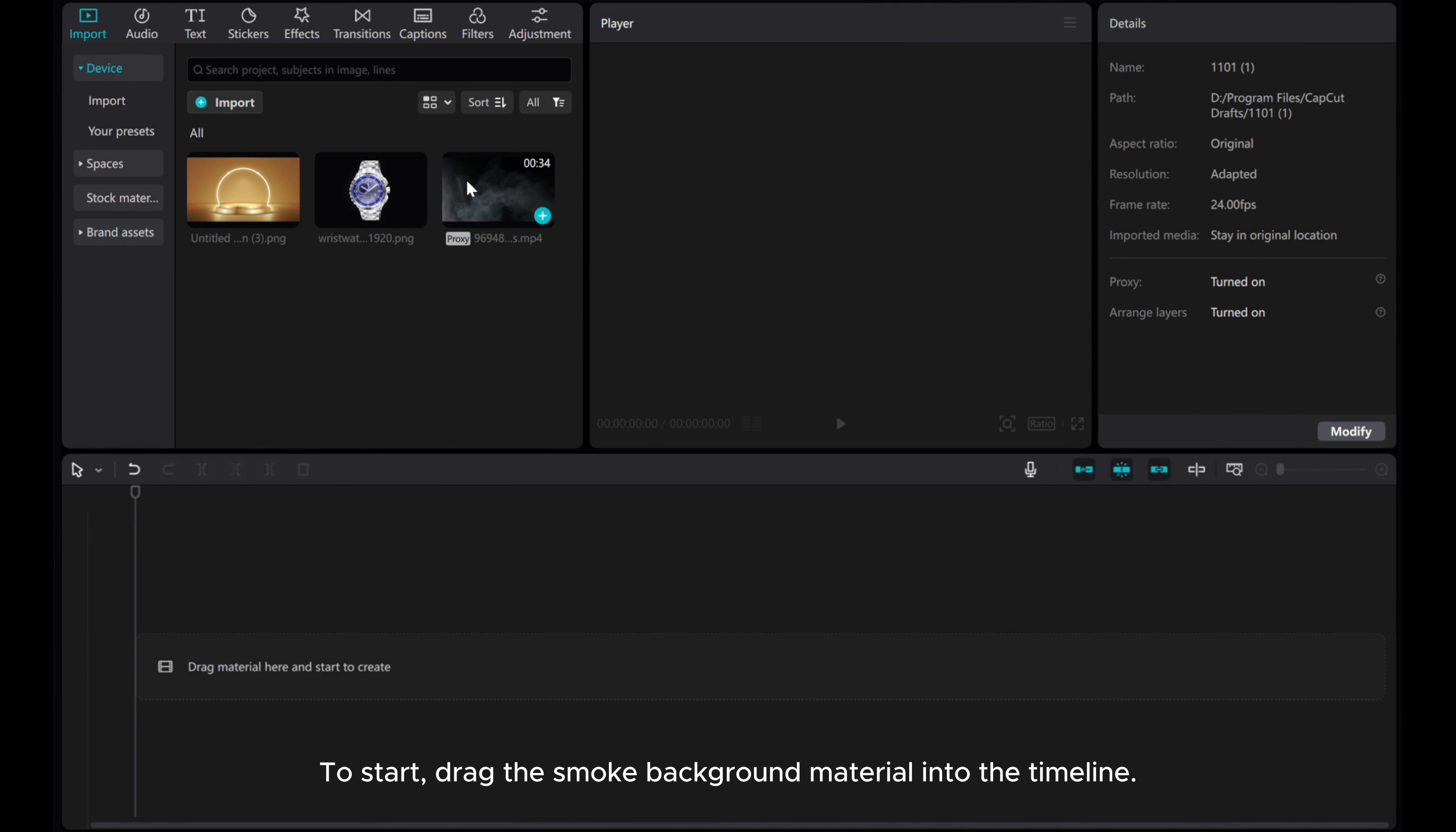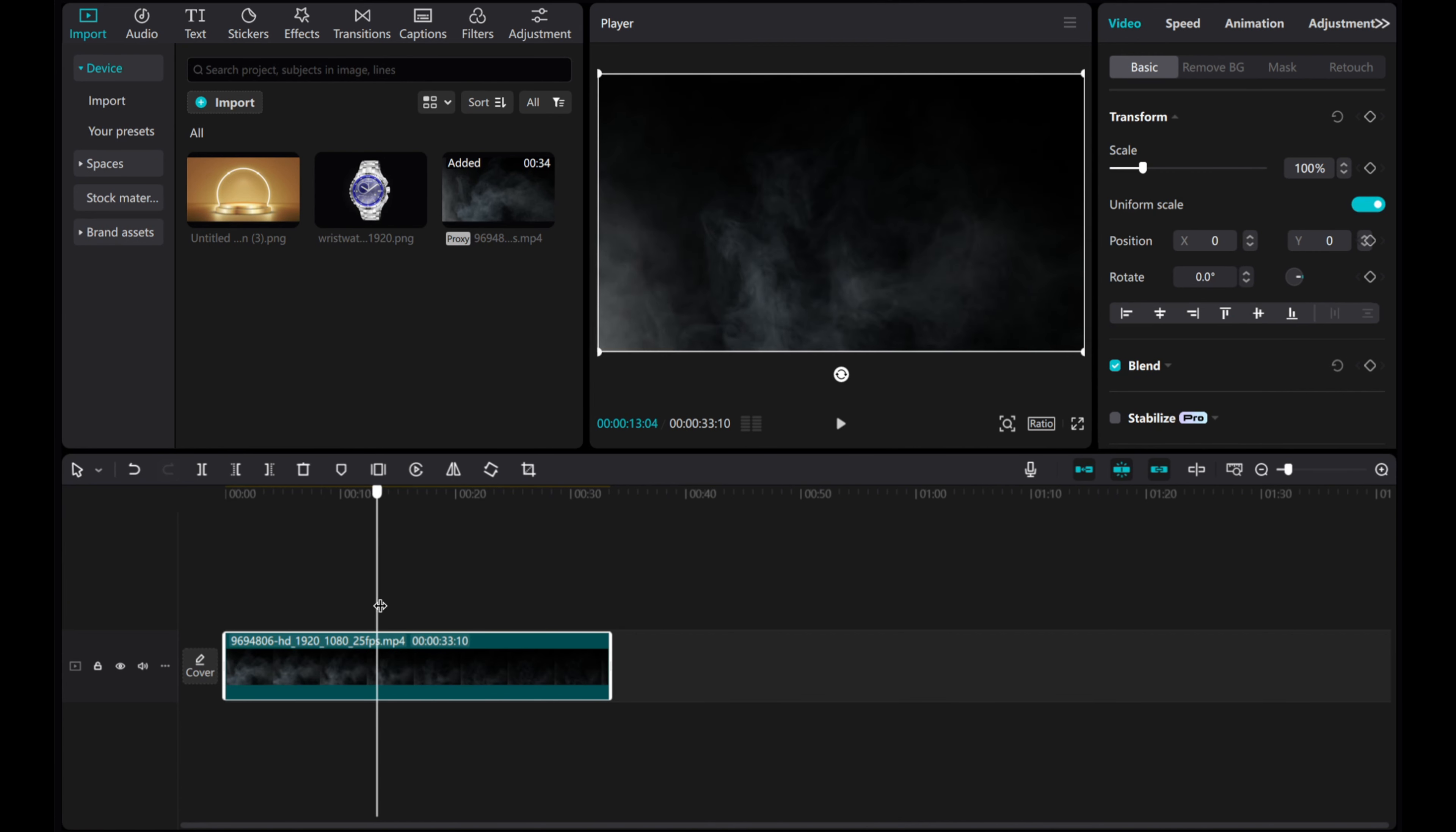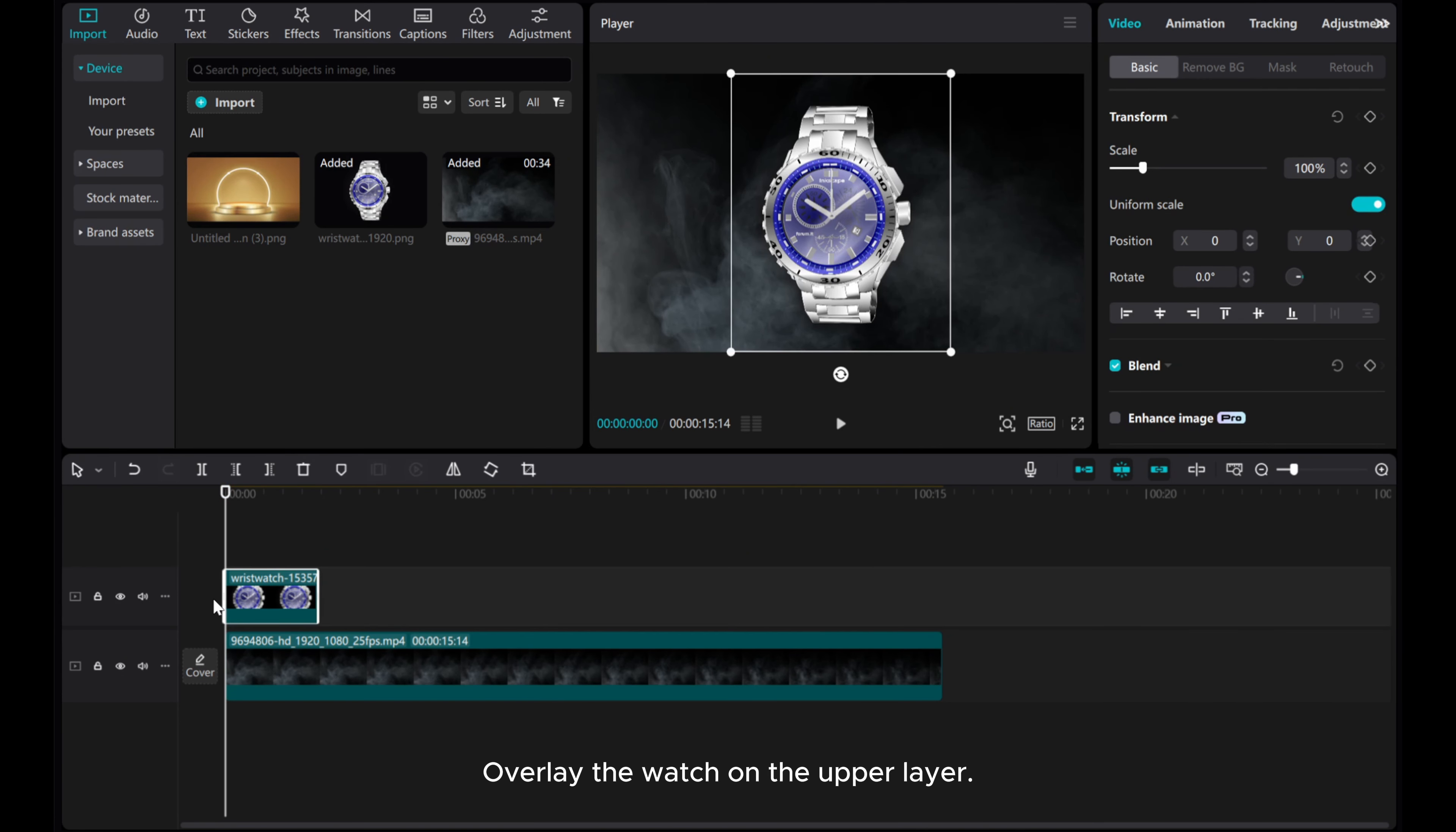To start, drag the smoke background material into the timeline. Overlay the watch on the upper layer.